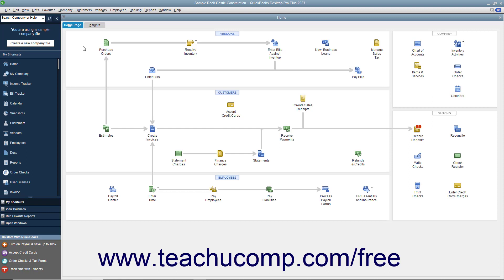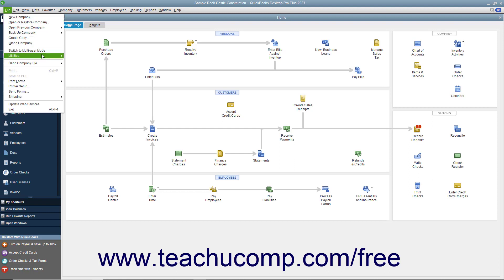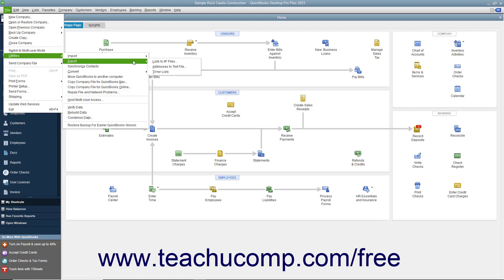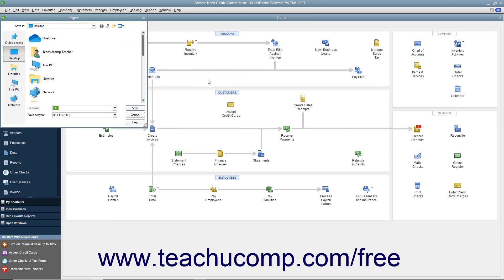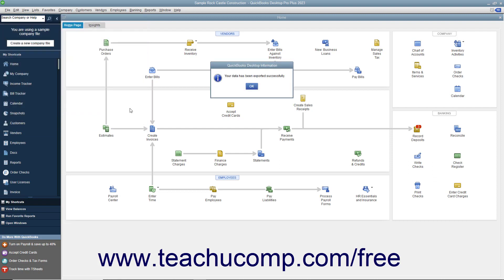To create an IIF export file, select File, Utilities, Export, Lists to IIF Files from the menu bar. In the next screen, choose which lists to export to the IIF file format. Then click the OK button to continue and open the Export dialog box. Select the folder to which to save the export file and what to name it. Then click the Save button to save the IIF file with the information from the selected lists.